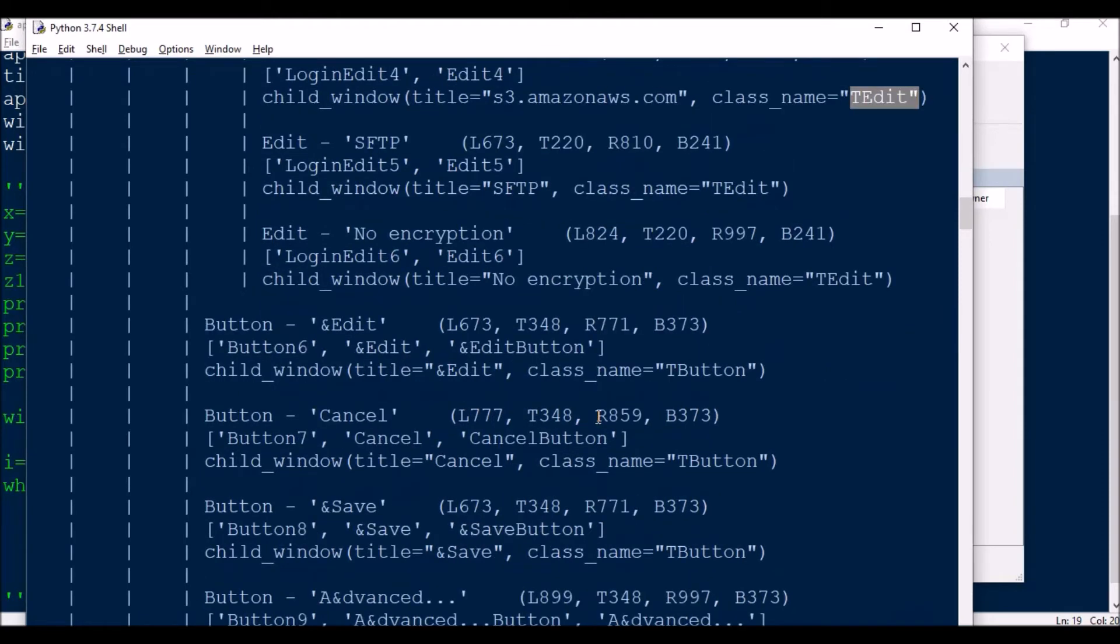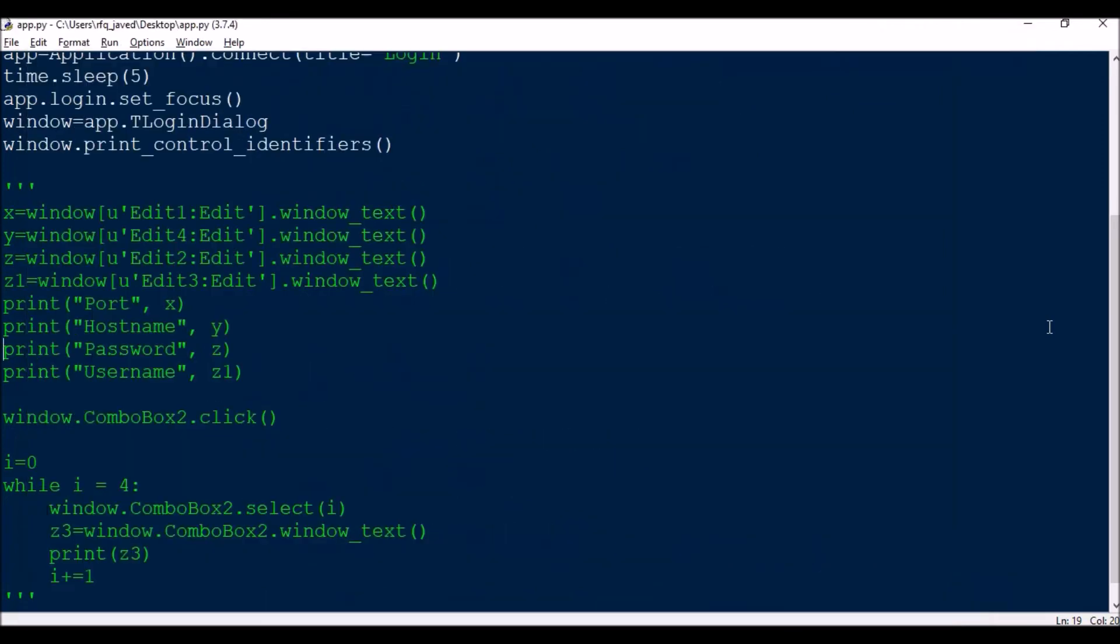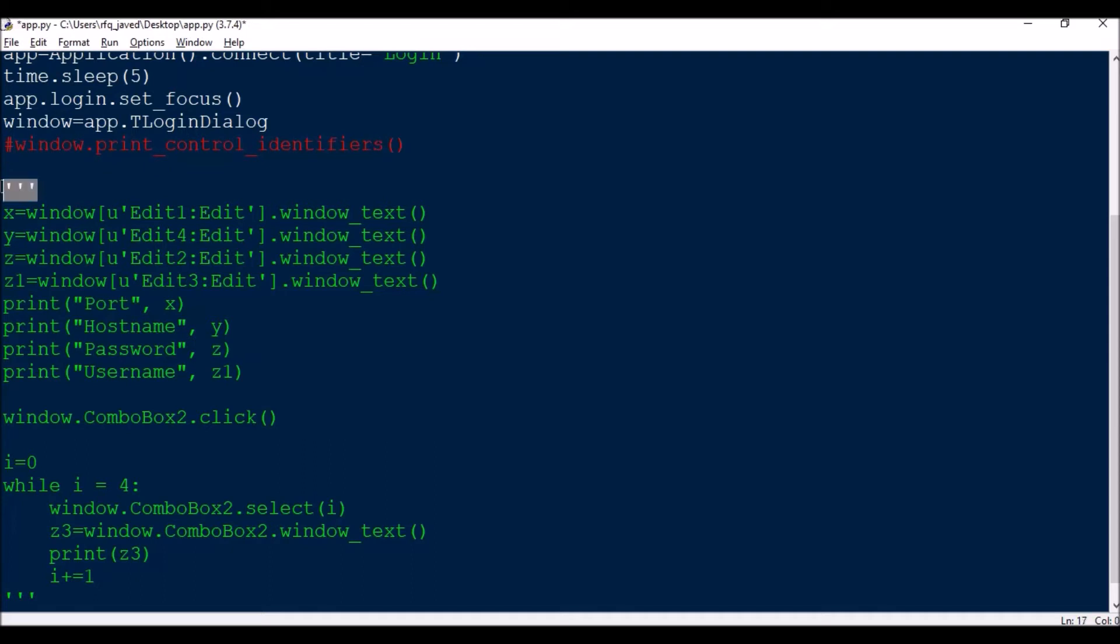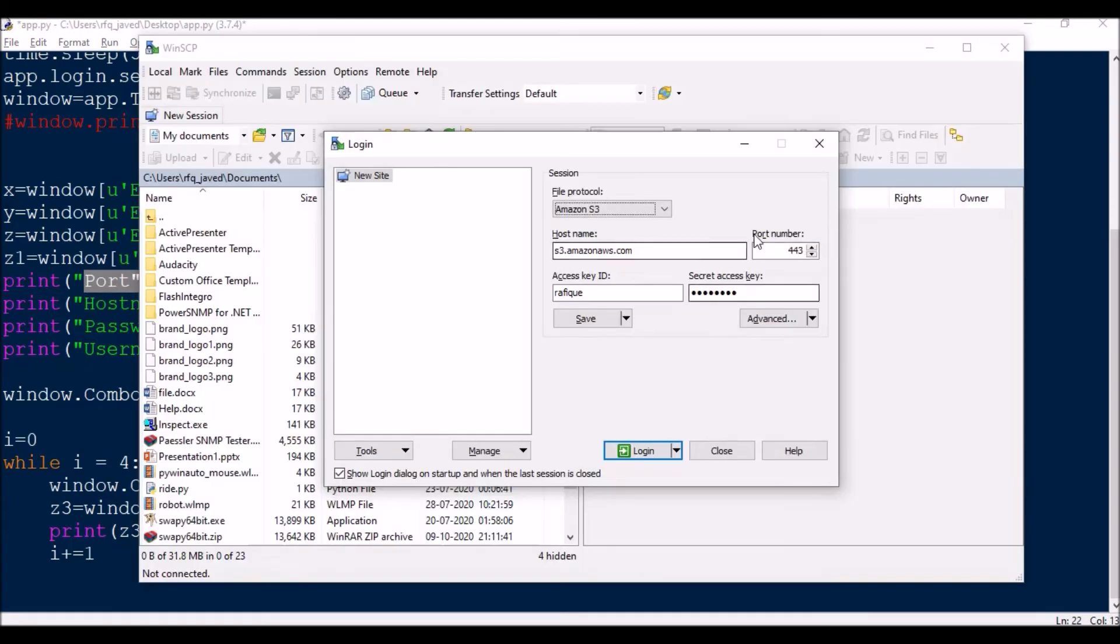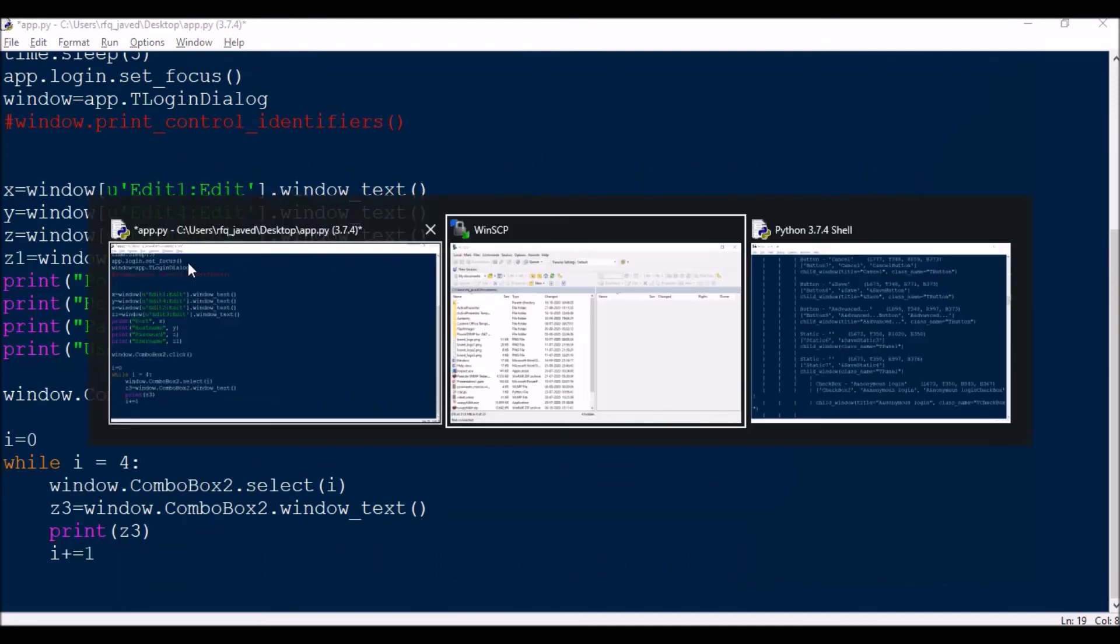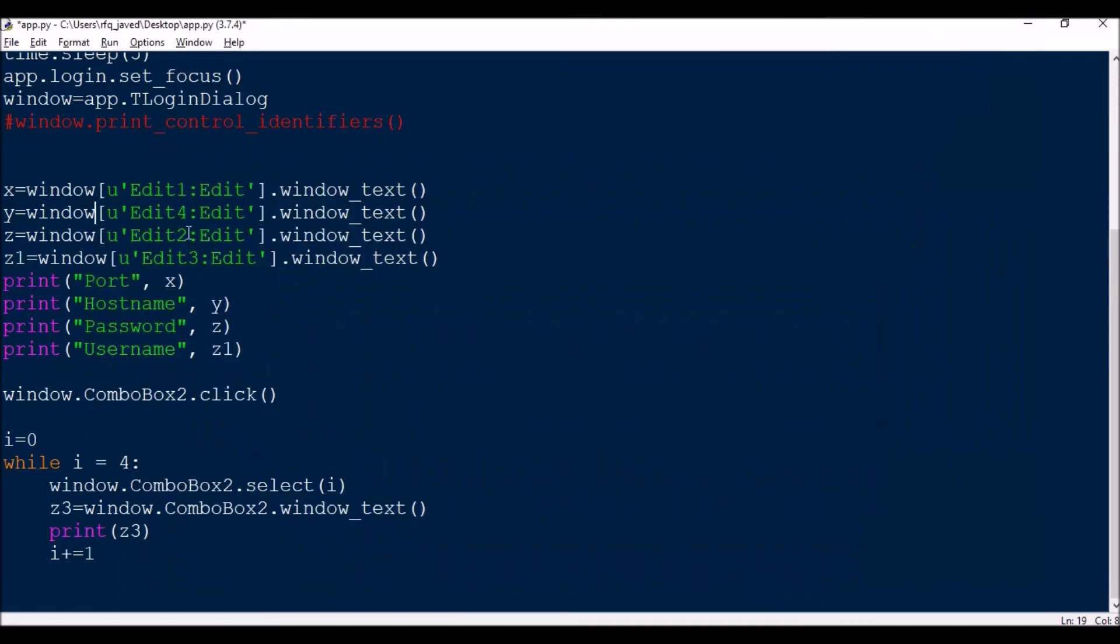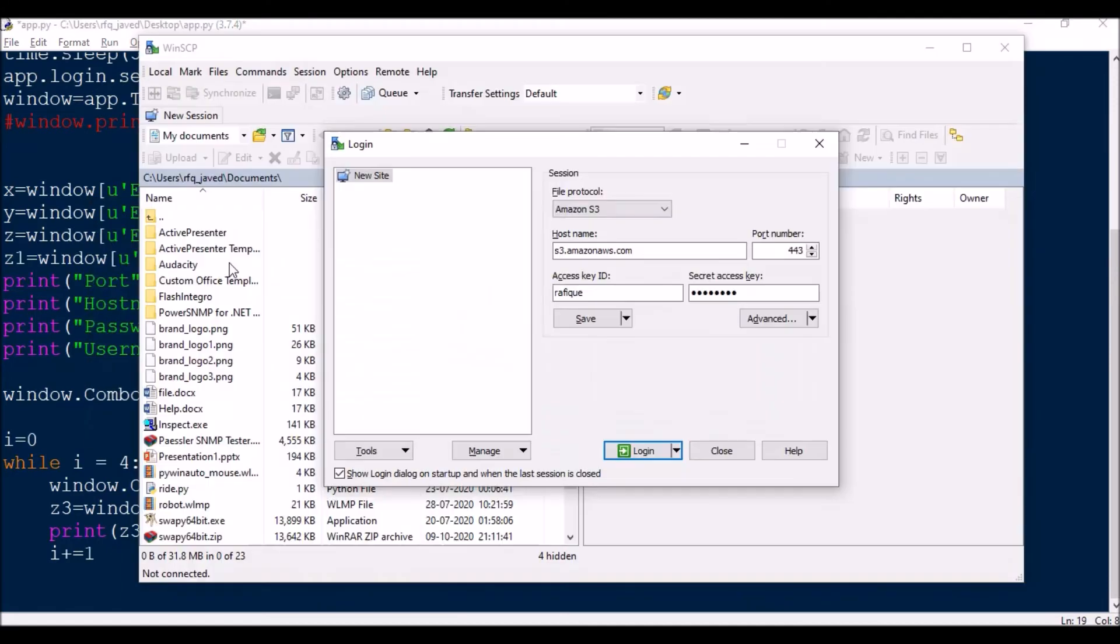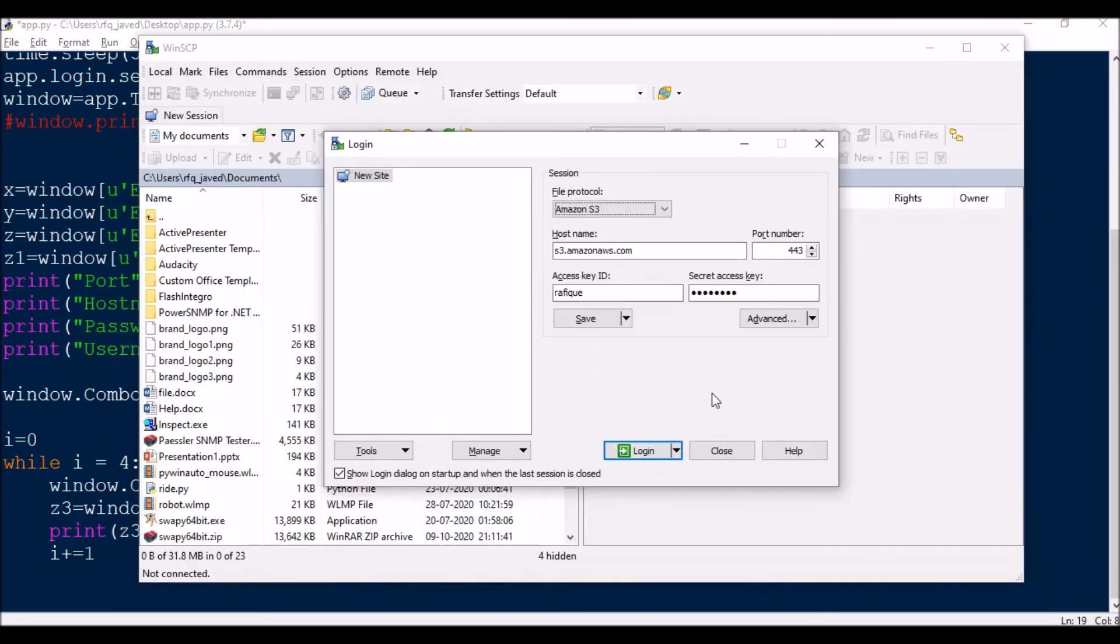Once that is done, from this I came to know Edit1 is for port, Edit4 is for hostname, Edit2 is for password, and Edit3 is for username or the access key.